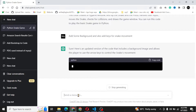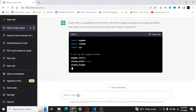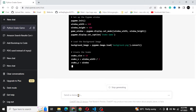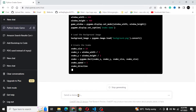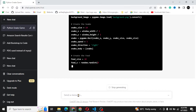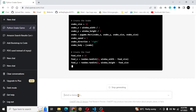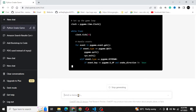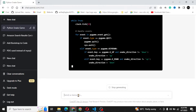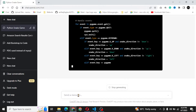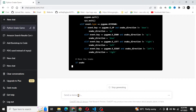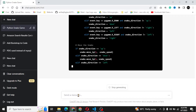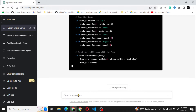We'll use the font to display the player's score on the screen. Next, we'll set up the snake and the food. We define the size and speed of the snake, the starting position of the snake, and the initial direction of the snake. We also create a list to hold the snake's body. For the food, we define its size and randomize its position within the game window.